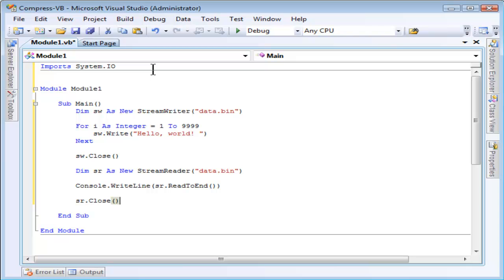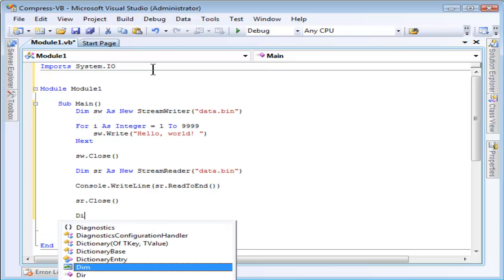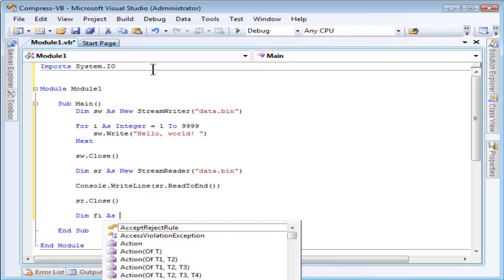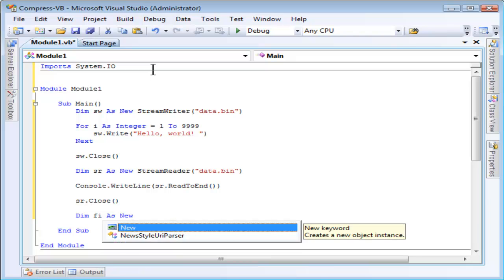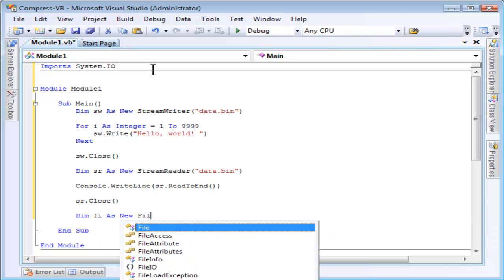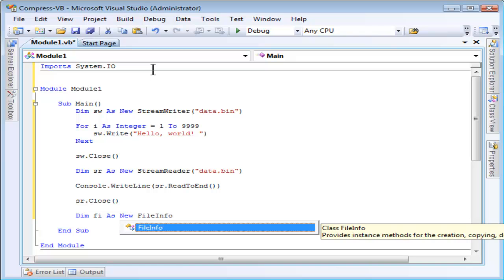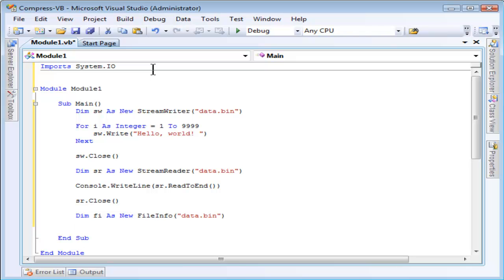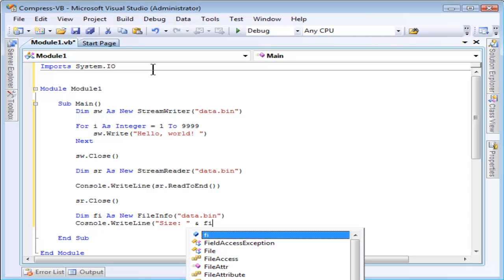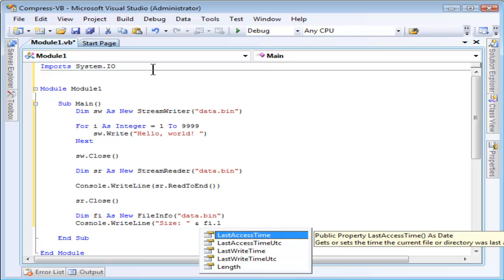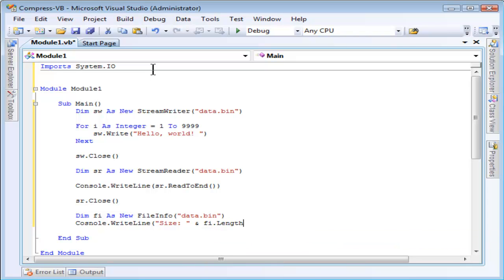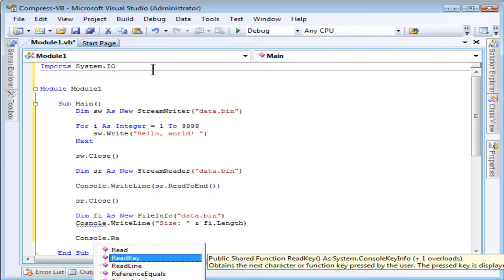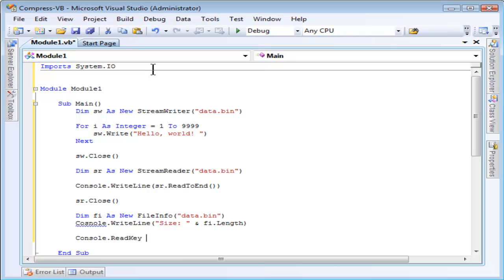One last thing I want to do just for fun is to check the file size so we can see how effective the compression was after we're done. I'll do this by creating a FileInfo instance and specifying the same file name. Now I will write to the console the size of the file. Length is just an integer that is the size of the file in bytes. One more thing. We will do a console.readKey to pause the console at the end.